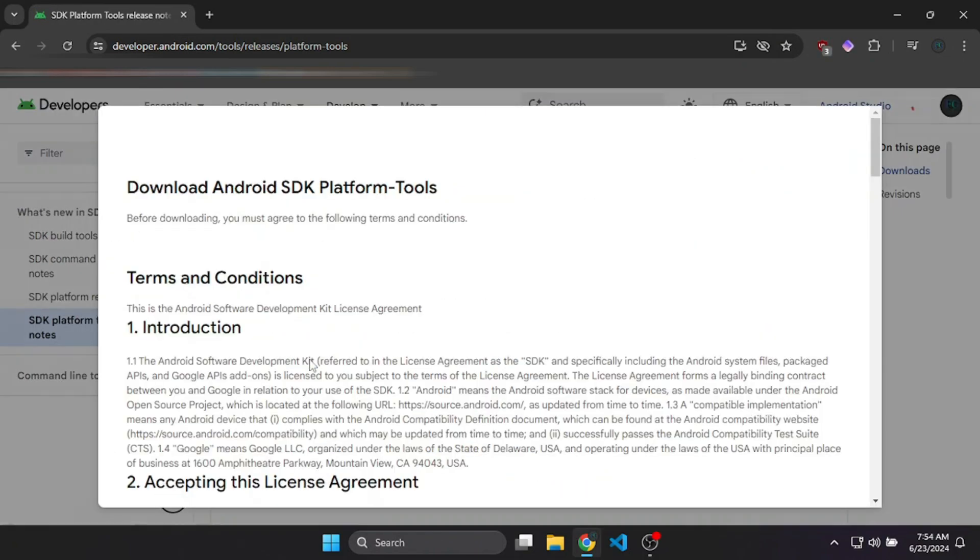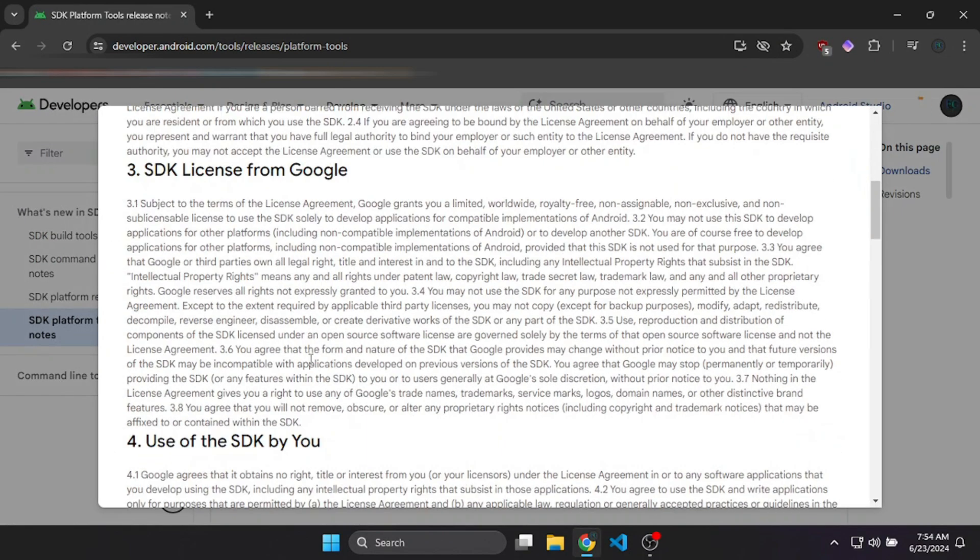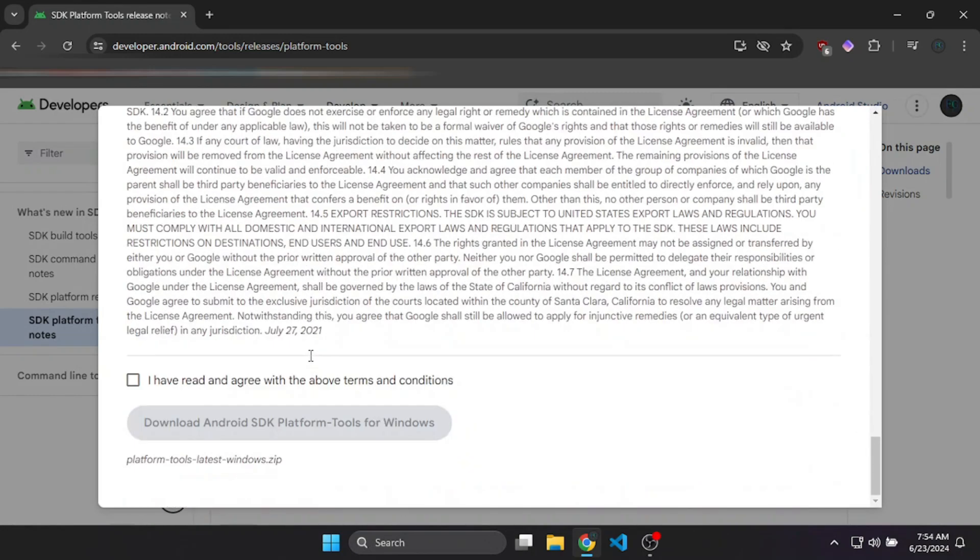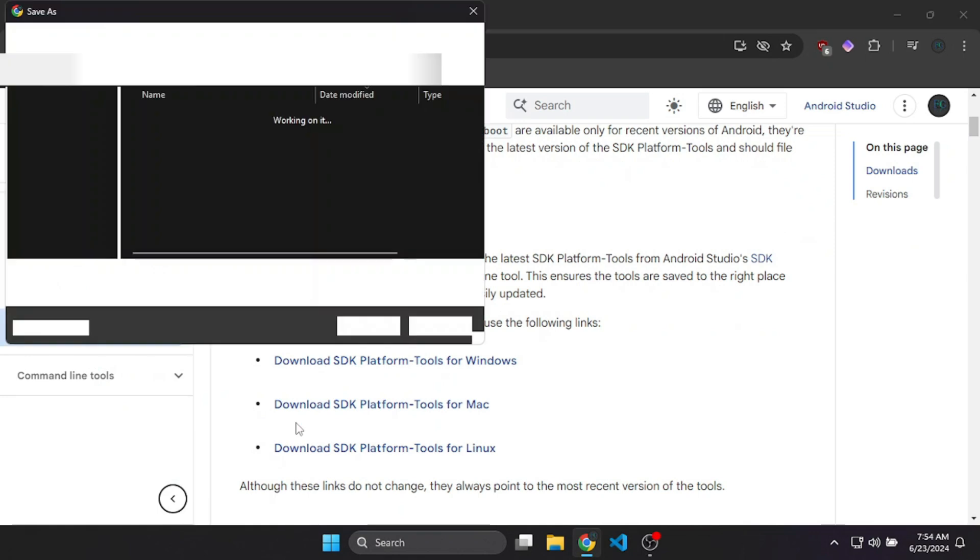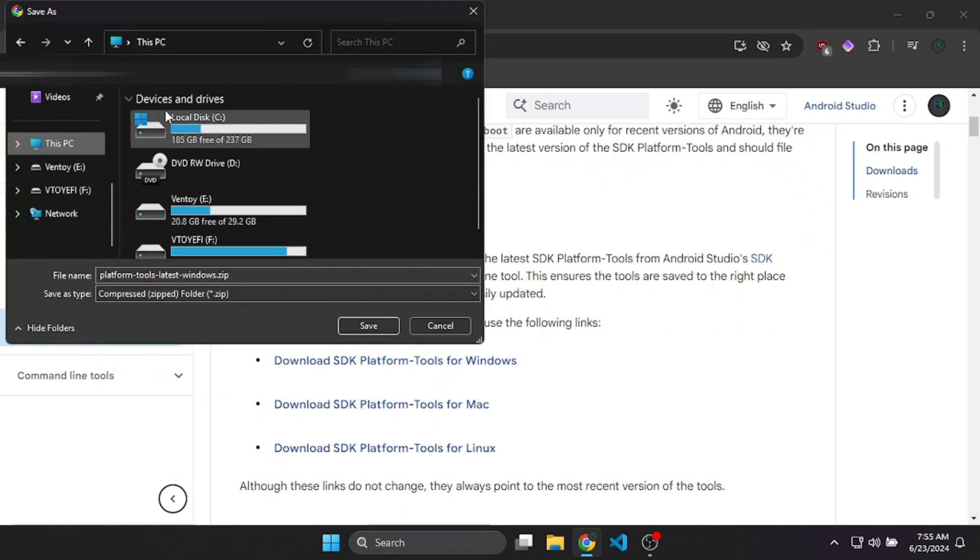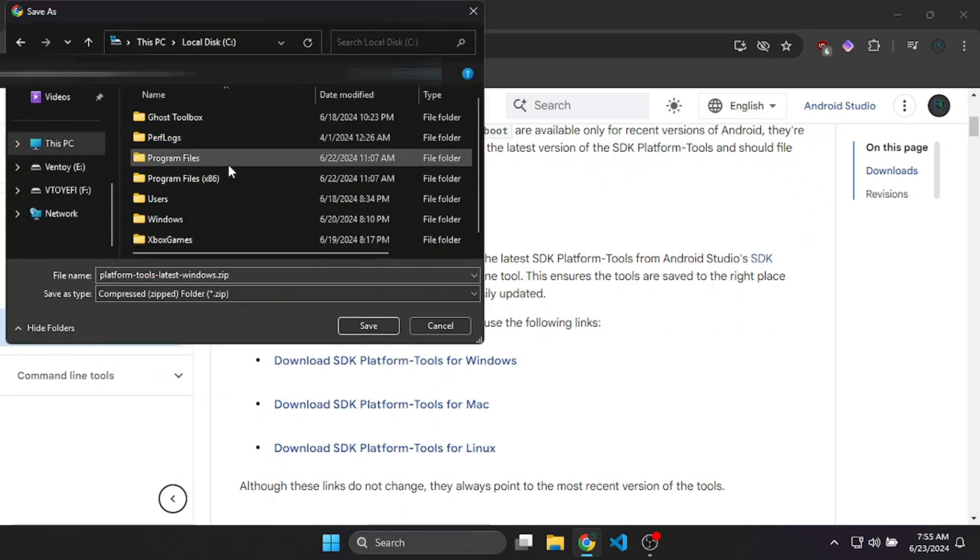After that, we have to click for Windows edition. Make sure to read everything. I have read everything, so make sure to read and accept the terms and conditions, then download. Make sure to download it in C drive.